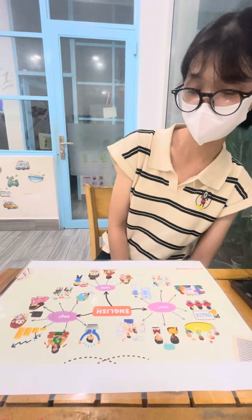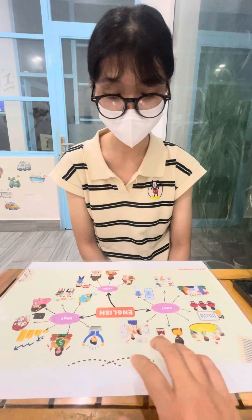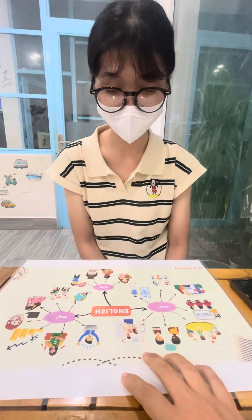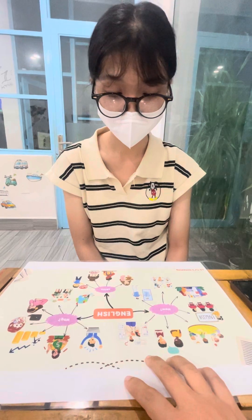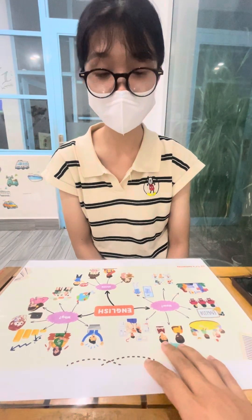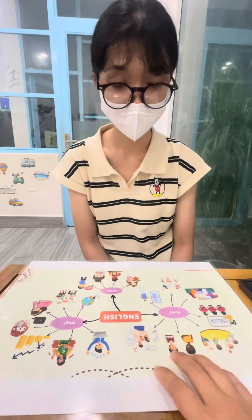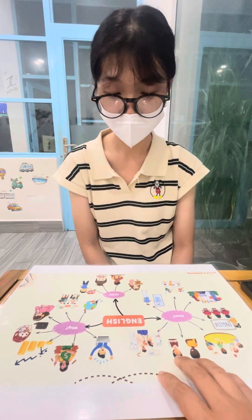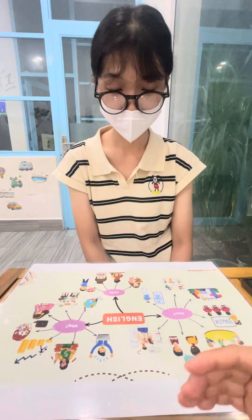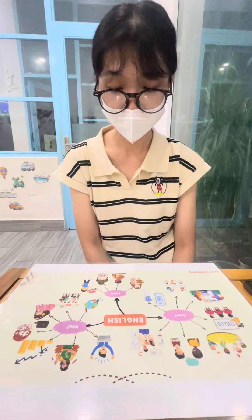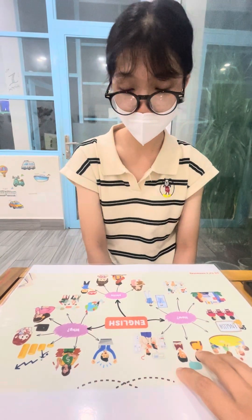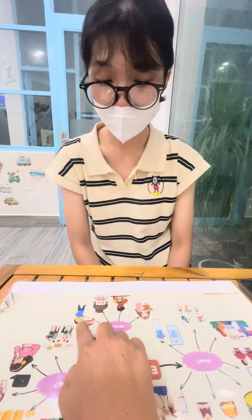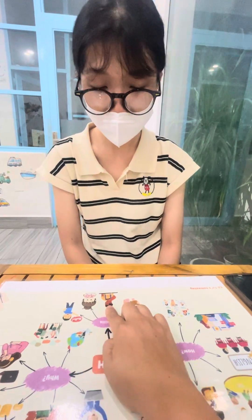Today Terry is going to talk about English. We'll use a mind map and talk about how to learn English. So Terry, do you like English? Yes. How many skills are there in English? There are four skills in English. What are they? They are speaking, writing, listening, and reading.